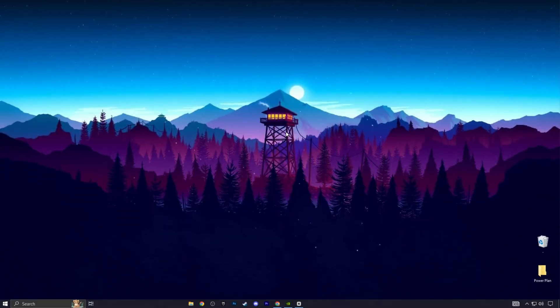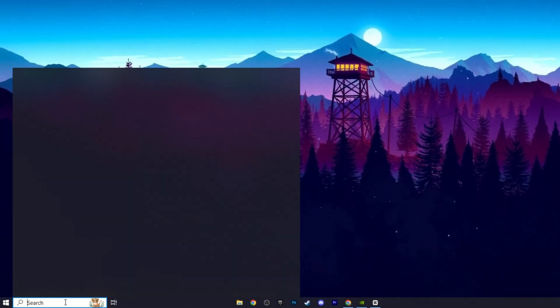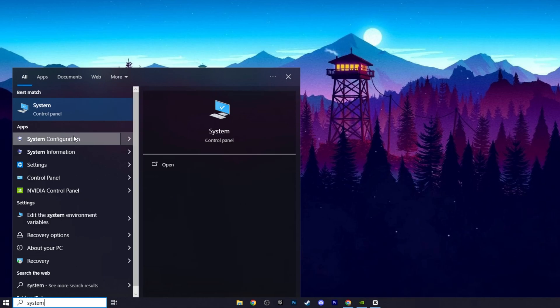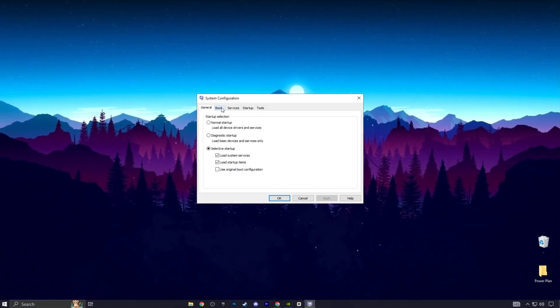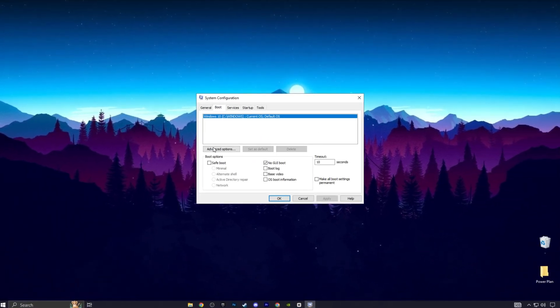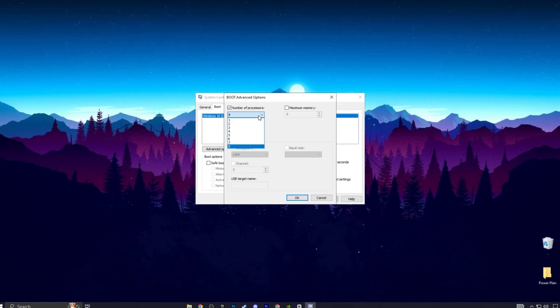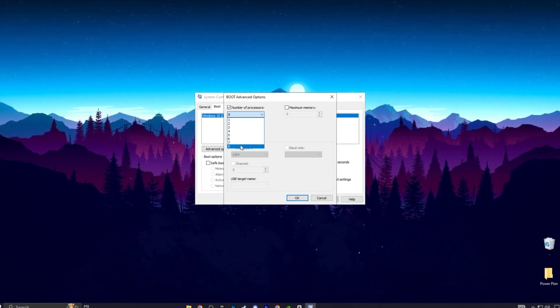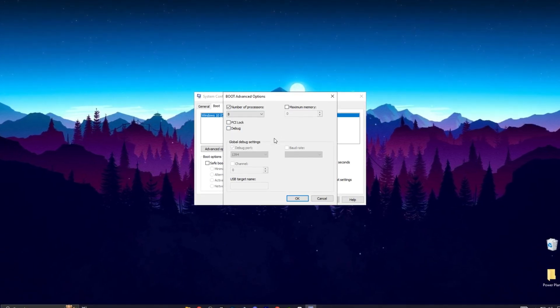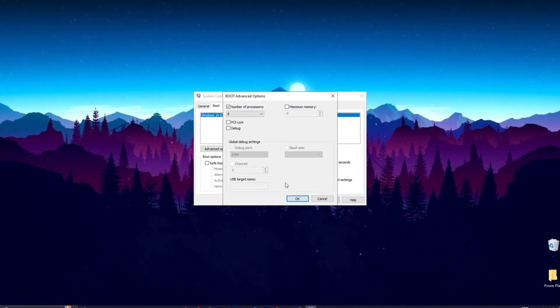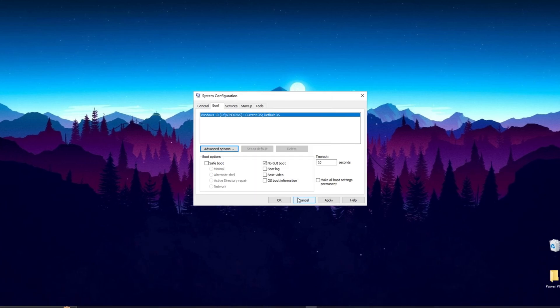Now go to System Configuration and open it. Go to the Boot tab and select Advanced Options. Set the number of processors to the maximum. This ensures that your CPU is fully utilized during startup.